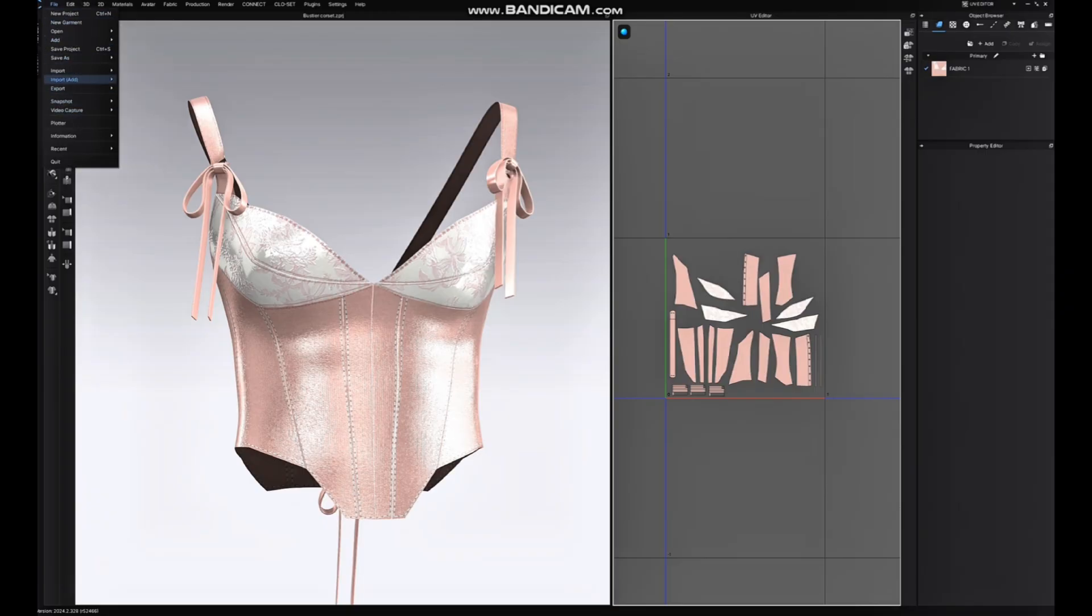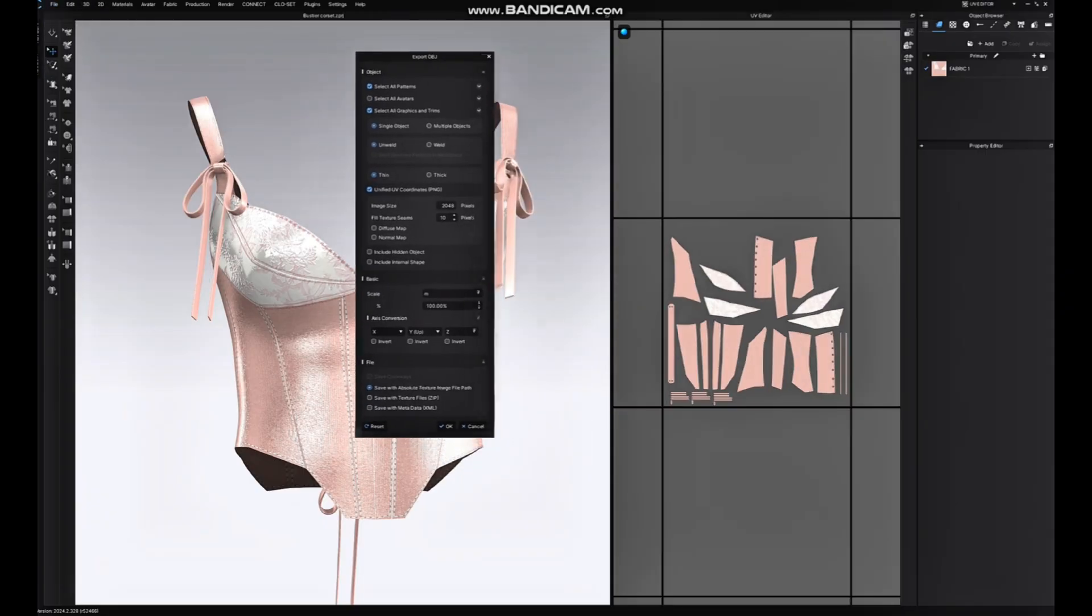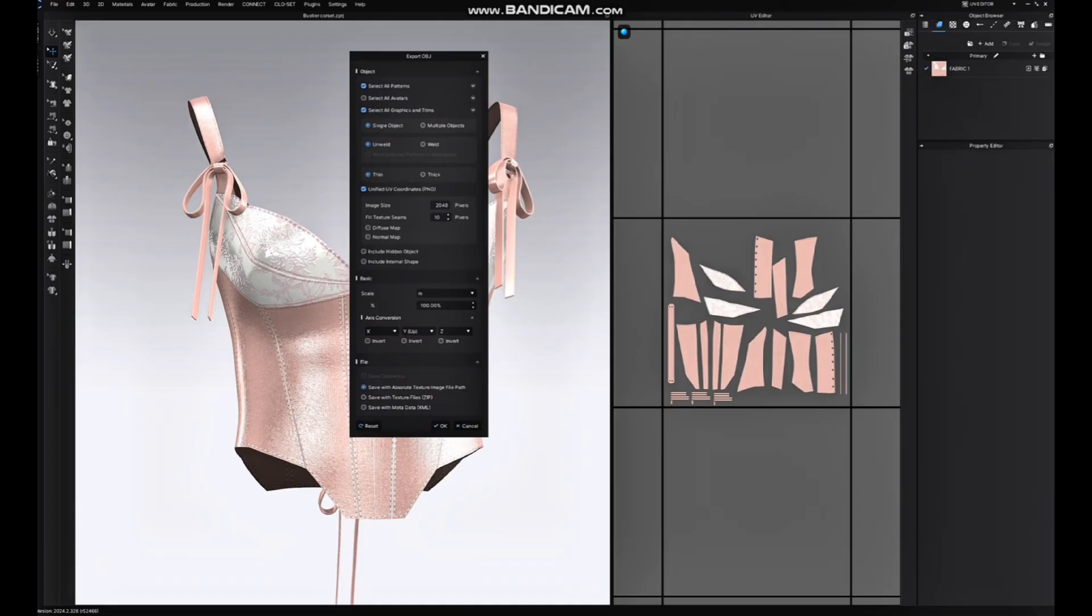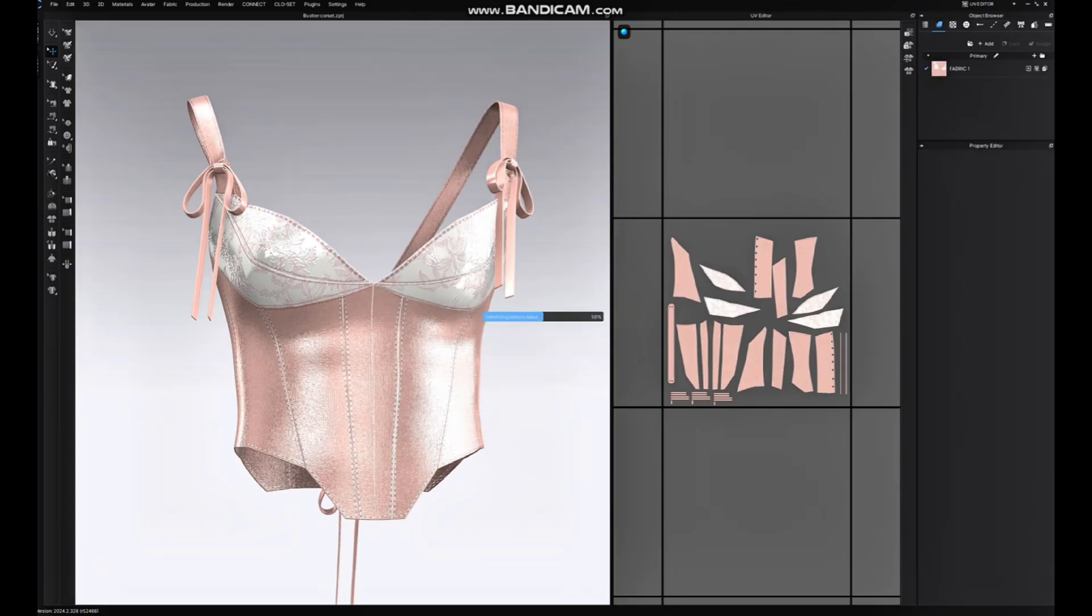Now I'm going to File, hit Export, and export as an OBJ. This is what we're going to do: we want to select Patterns, Graphics, and Trims. We also want to set it to Thick, and we need to save with Absolute Texture. So hit Okay.